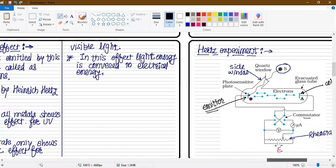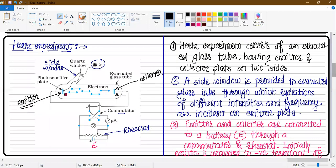So this is the diagram. Look at how the initial connection will be. Initially, the connections will be here and here. The two keys will be joined.